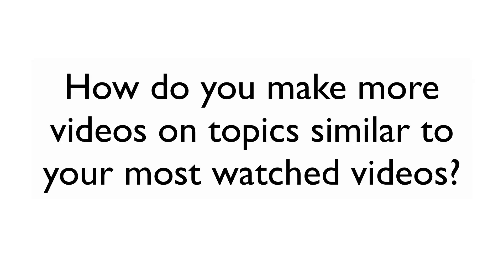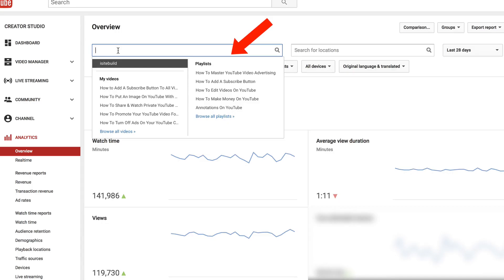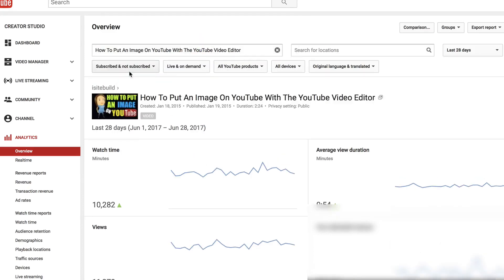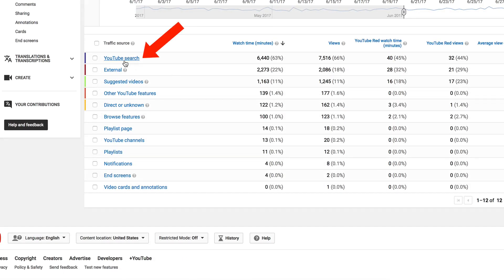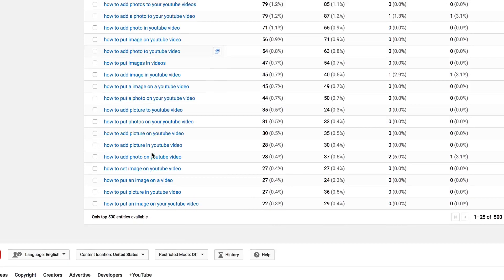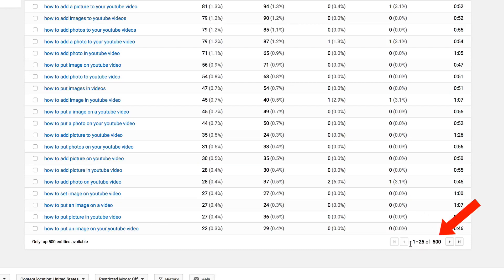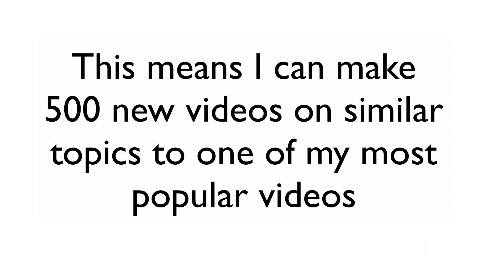How do you make more videos on topics similar to your most watched videos? Go into YouTube Analytics, copy the title of one of your top 10 videos, paste it into the overview box, click on the title to view the results, scroll down, and click on 'YouTube Search.' Now you'll see all the keyword phrases that people have entered into their search engines to discover and watch your most viewed video. This gives you the first 25 keyword phrases — but I have 500 to choose from, meaning I can make 500 new videos on similar topics to one of my most popular videos.